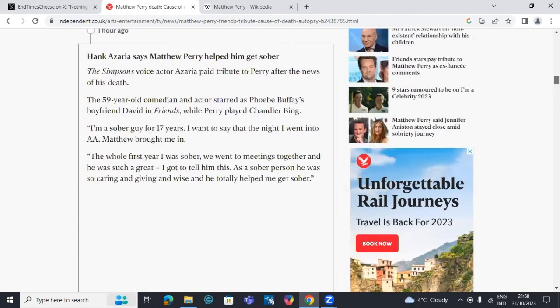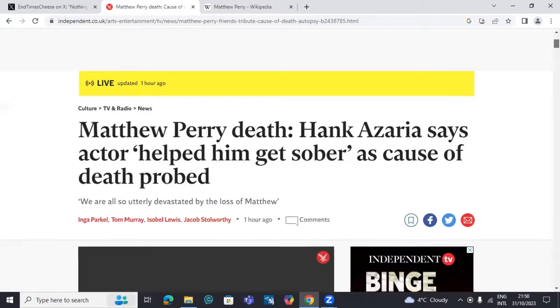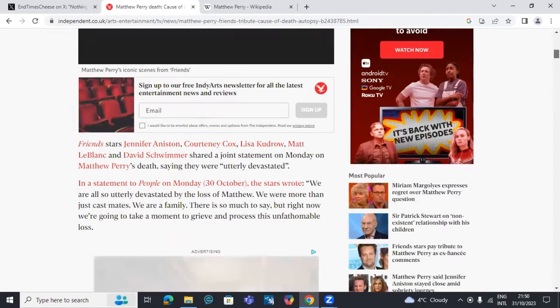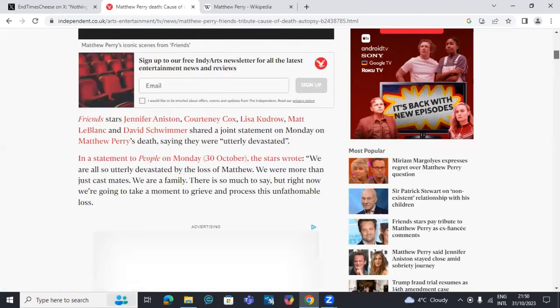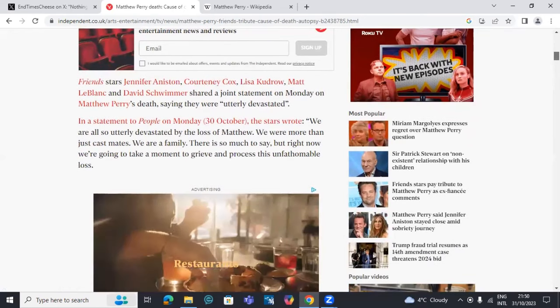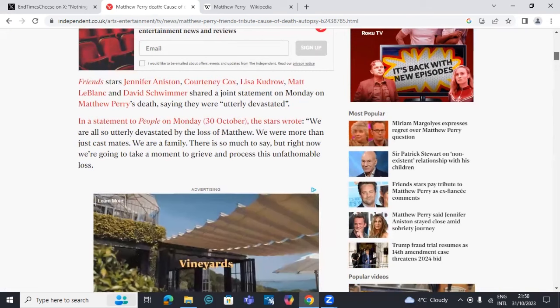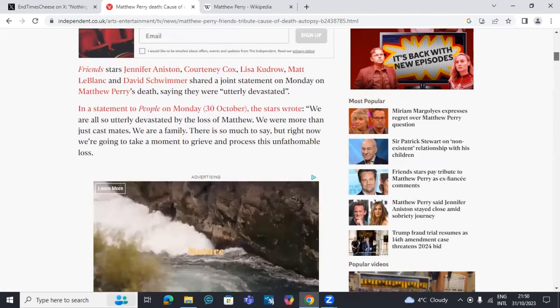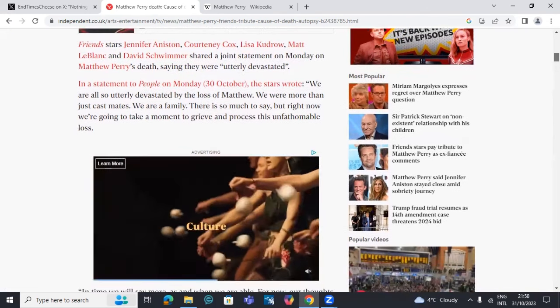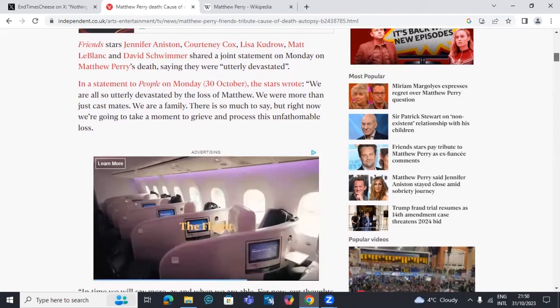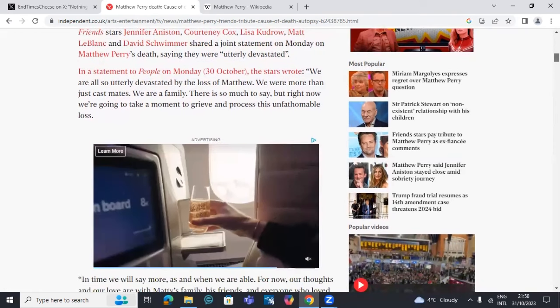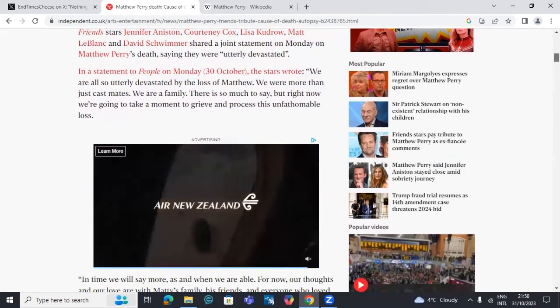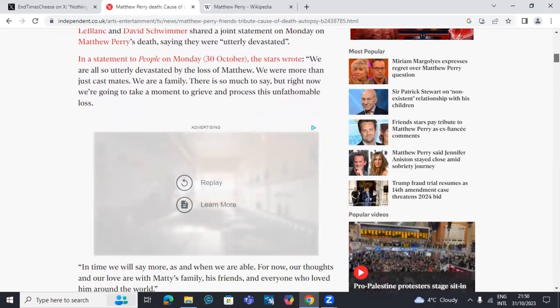It was really sad though. He was really a troubled soul. Had a lot of problems, well-documented, when it came to alcohol and drug abuse. I'm just reading here on The Independent: Friends stars shared a joint statement on Monday on Matthew Perry's death, saying they were utterly devastated. 'We were more than just castmates. We're a family. There's so much to say, but right now we're going to take a moment to grieve and process this unfathomable loss.'